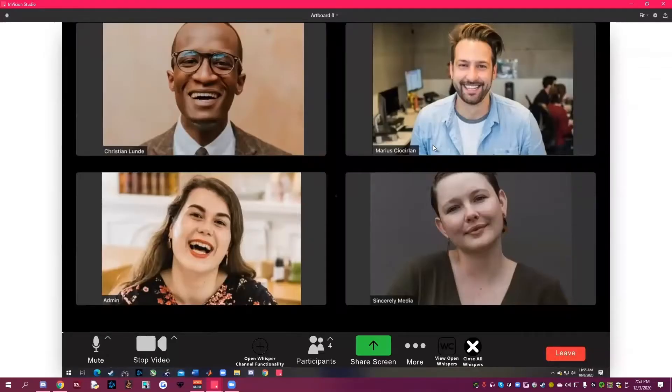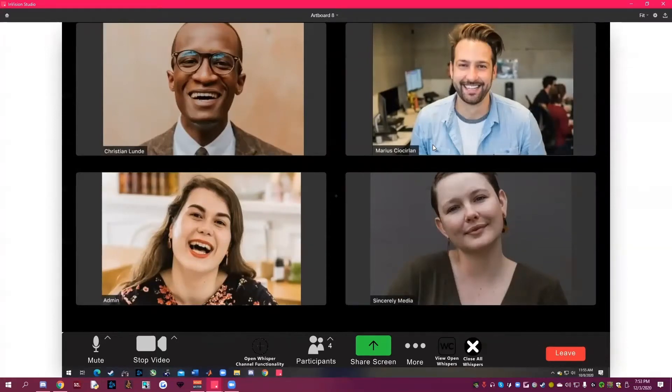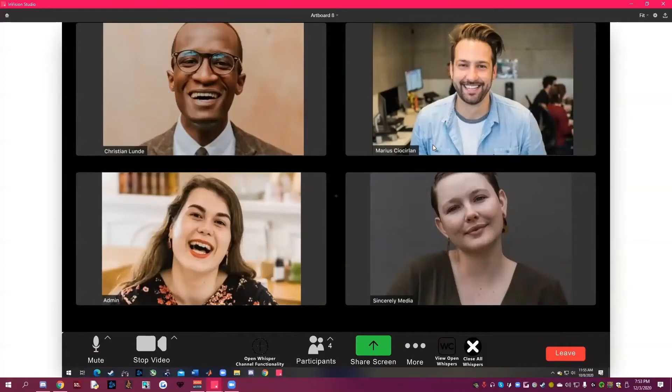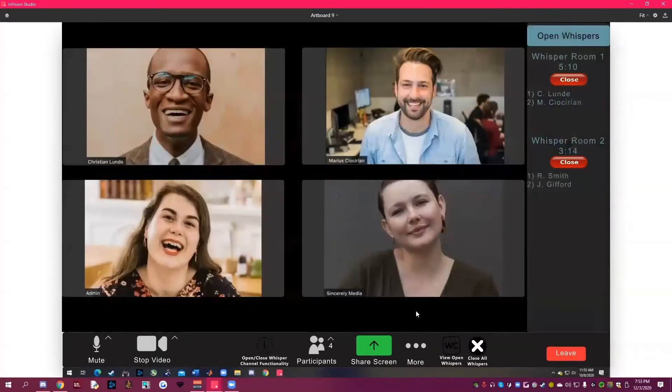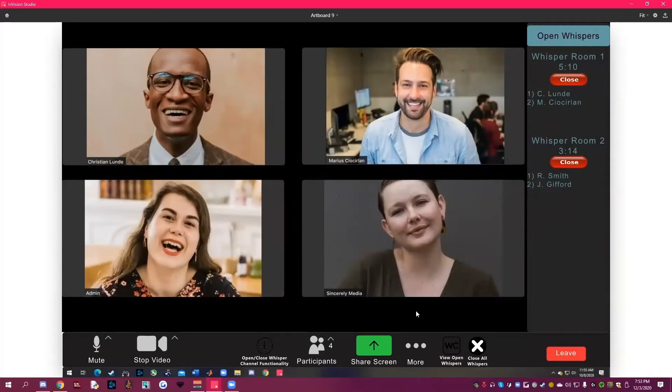As you can see in the prototype, we added a close all whisper channel functionality button, a view open whispers button, and a reopen whisper channel functionality button. By clicking close all whisper channel button, the teachers can remove the whisper functionality for testing days. By clicking the view open whisper channel button, it allows the teachers to see open whispers between students and close them individually. Finally, the button on the left allows the teachers to reopen whisper functionality after they have been closed.